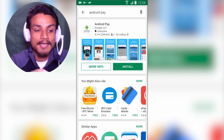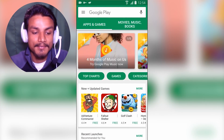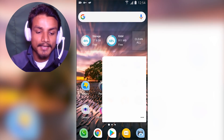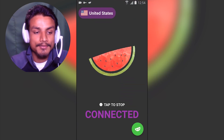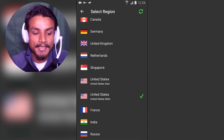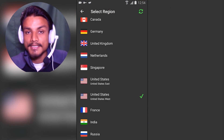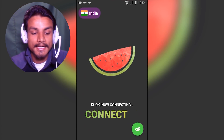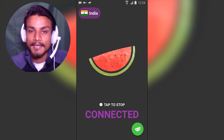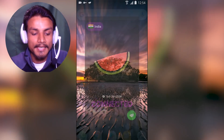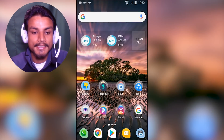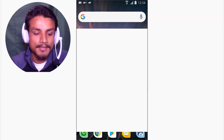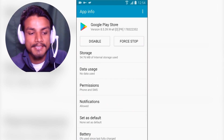For example, the same process works if you want to change to India. Go back into the VPN, select India, and connect. Once it says connected, go back and go into your Settings.